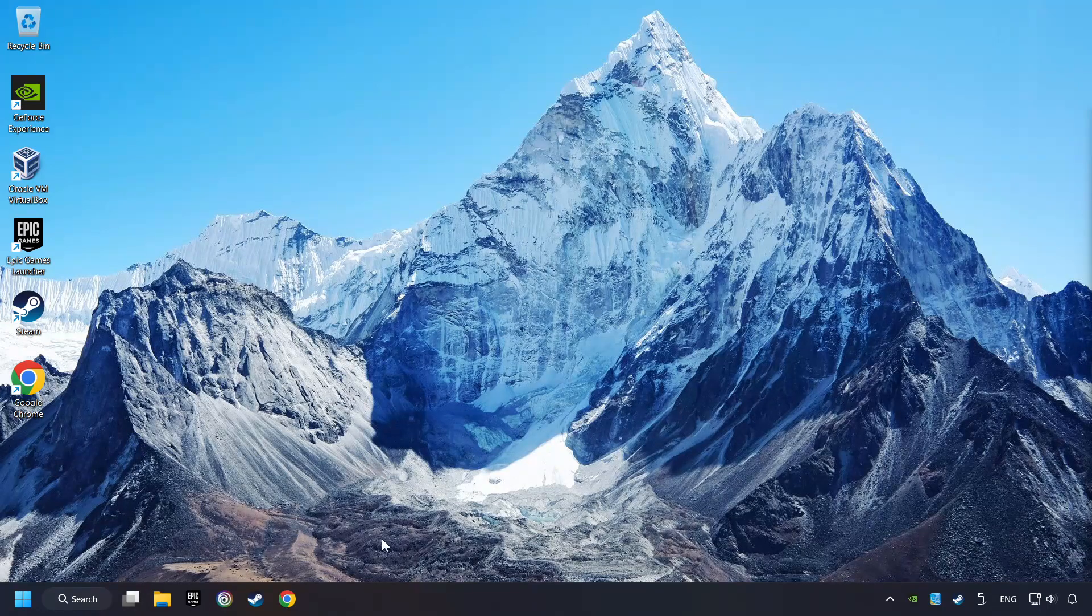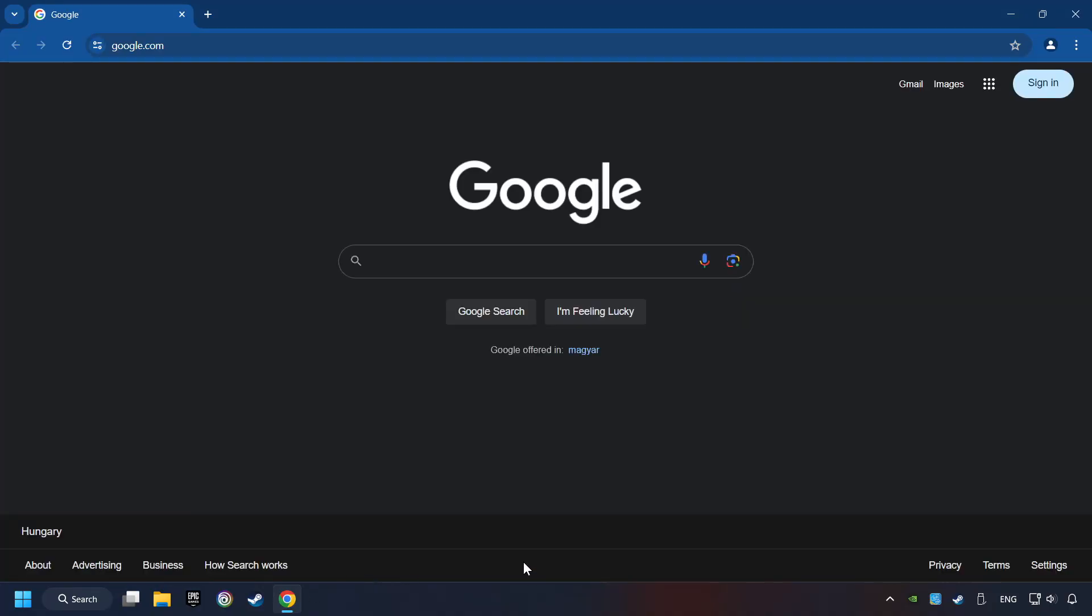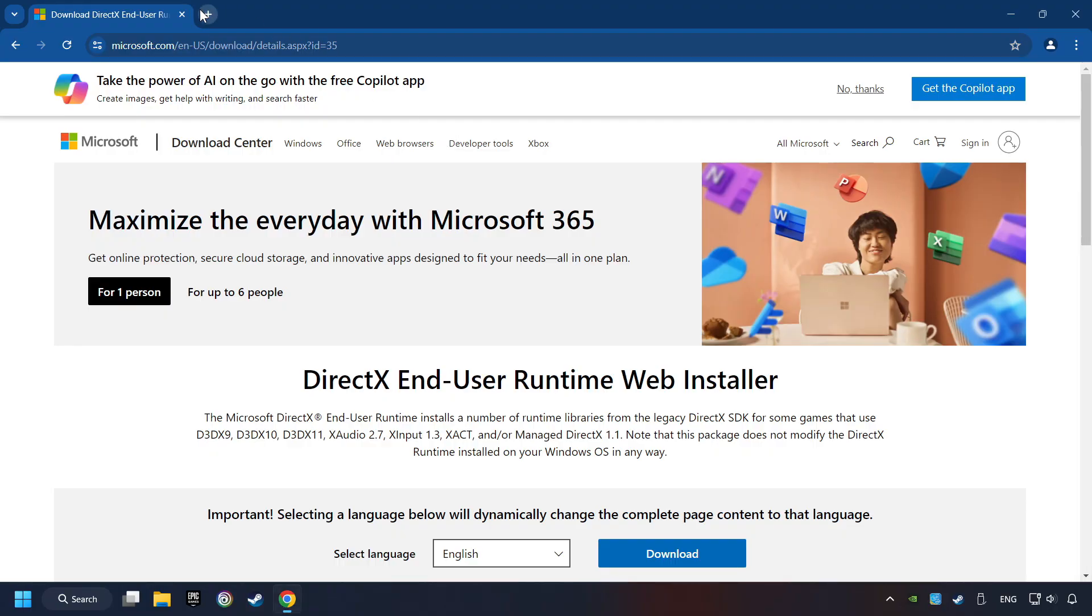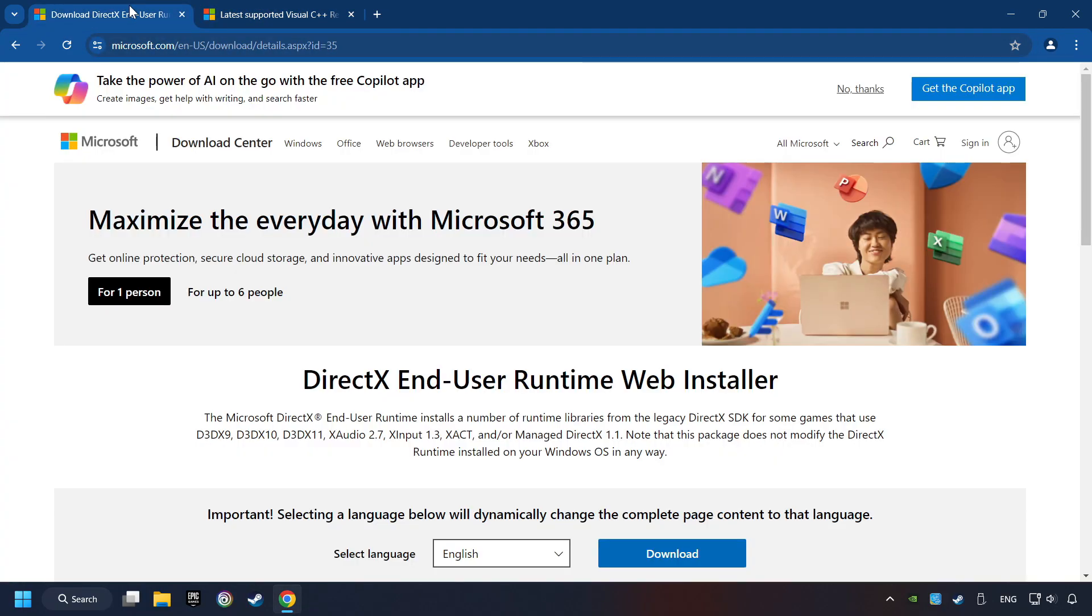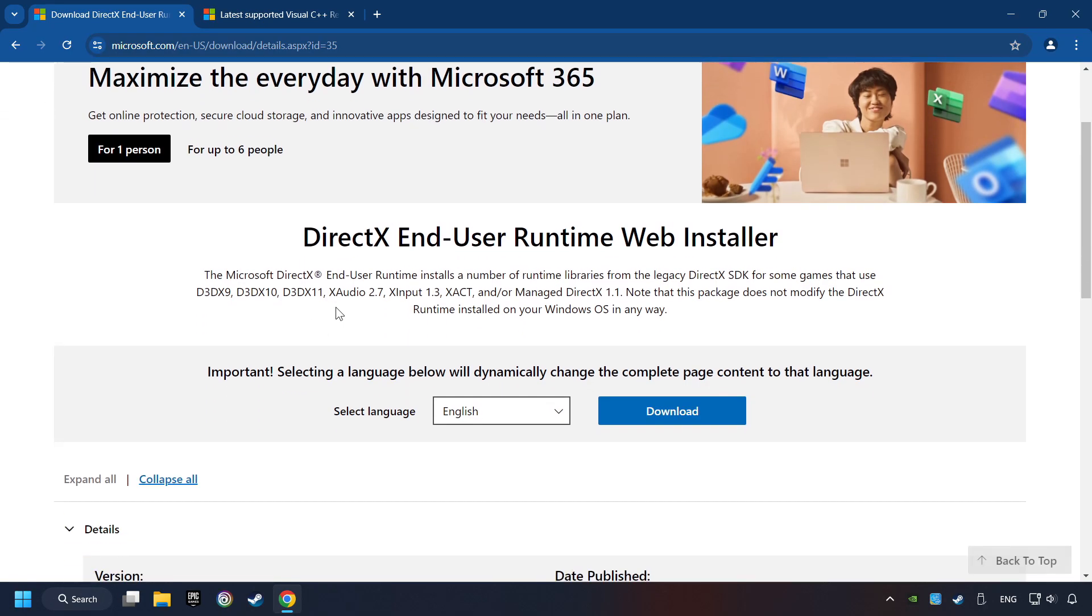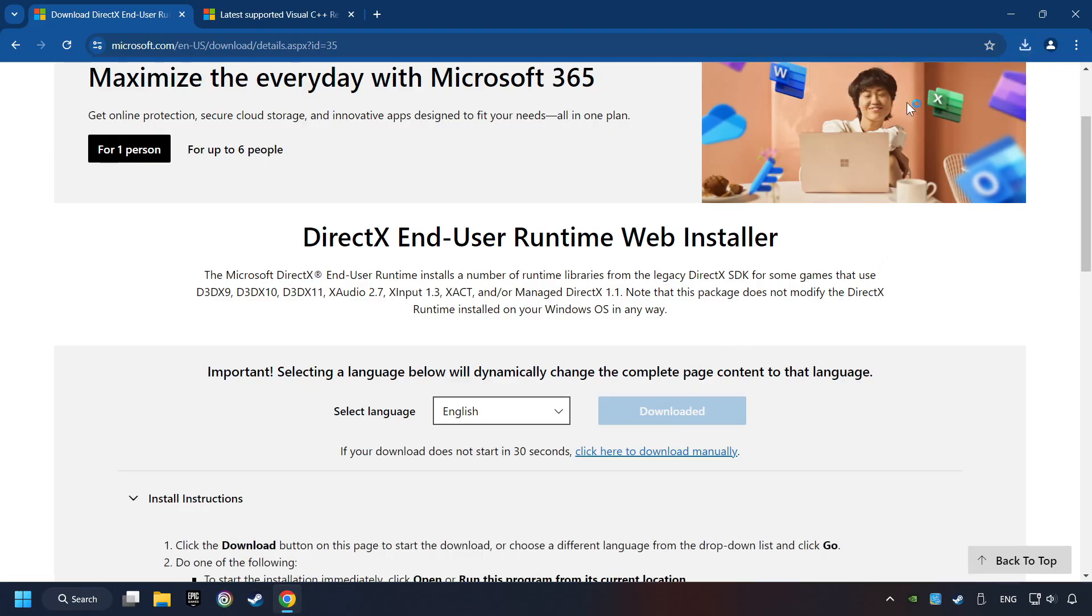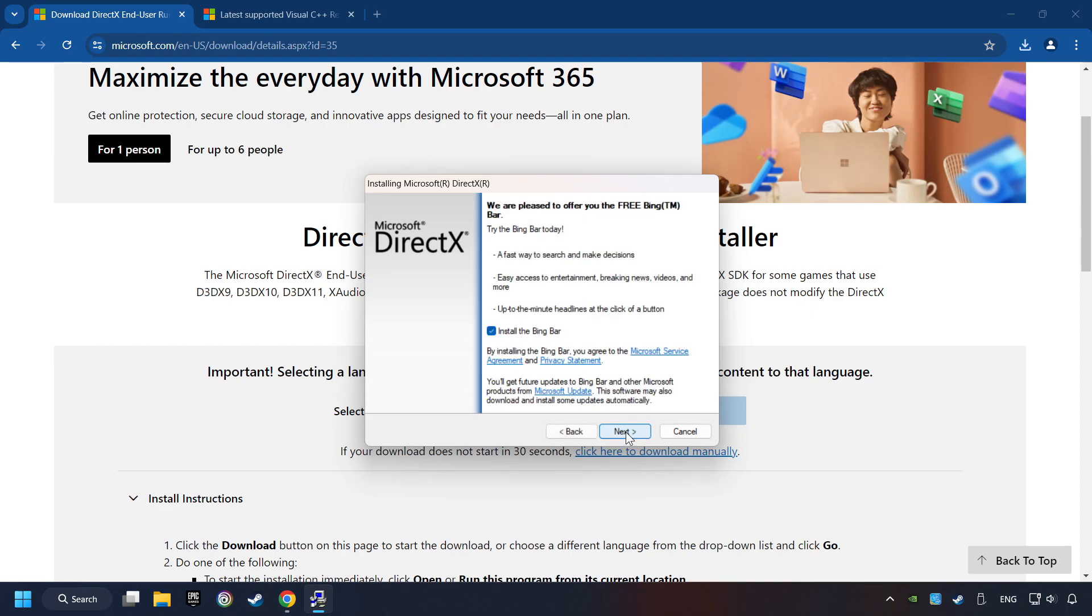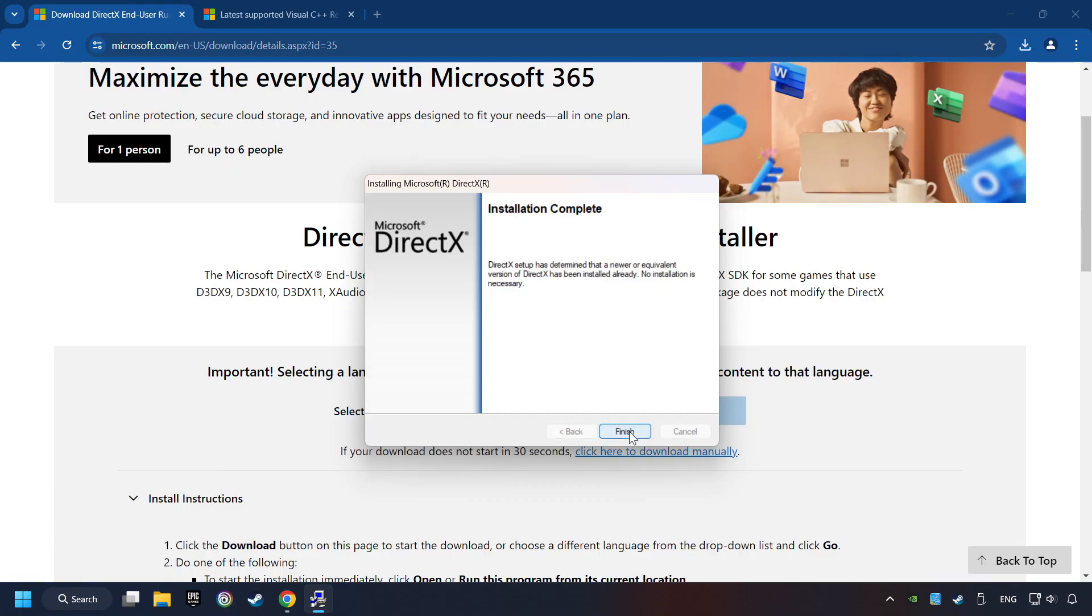If that didn't work, open a web browser. Open up the two websites indicated in the description. On the first website, you can download DirectX. Make sure to hit the Accept the License button. And the Installer starts. If it's ready, click on the Finish button.